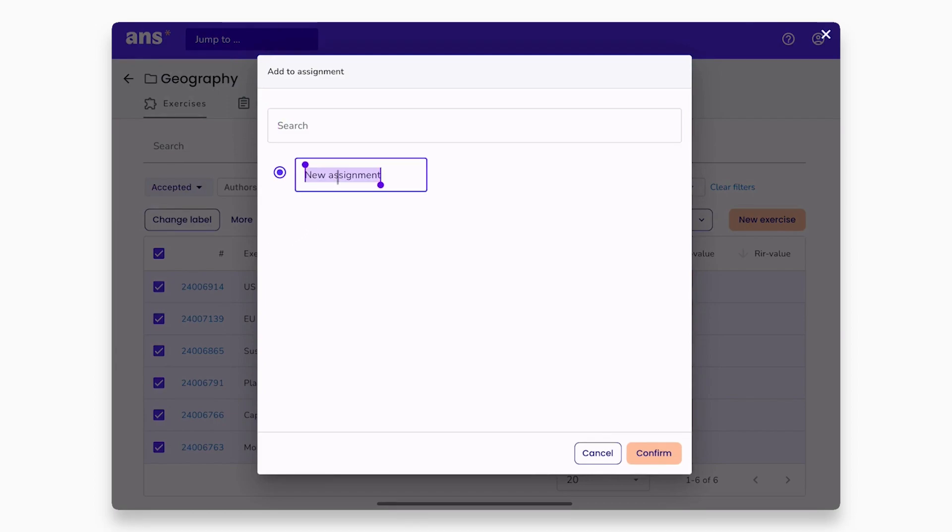In this case, we will create a new digital test. Let's name it Geography Test.